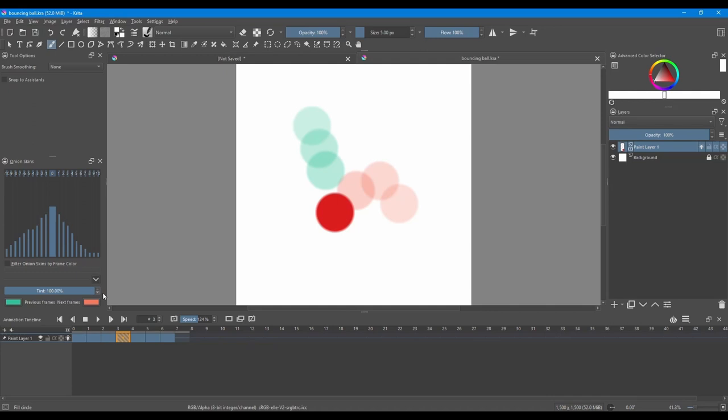Now let's talk about opacity. You can make each of your preview more opaque or more transparent. If you want your first preview to be more opaque, slide this column up. If you want it to be more transparent, slide it down.